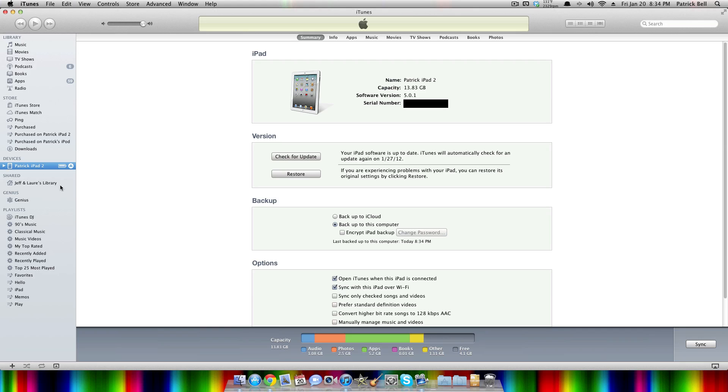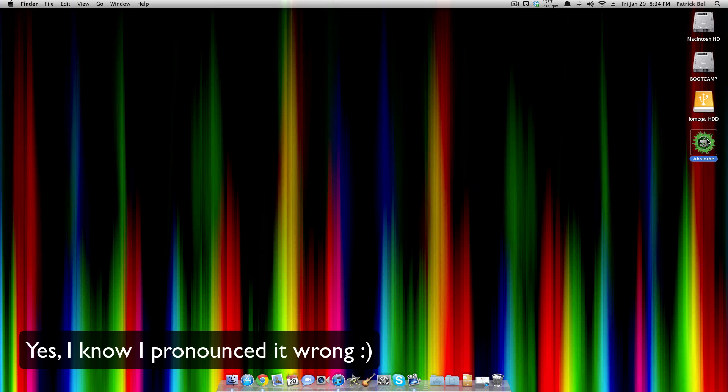Now the backup is just a precaution in case something goes wrong. It normally doesn't, but just in case. So you're going to want to download Absinthe right here. It's a part of Green Poison.